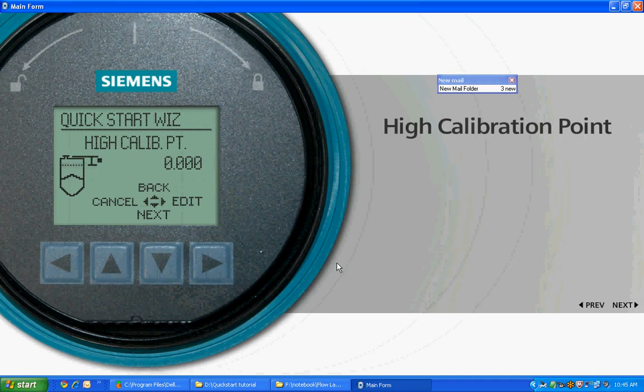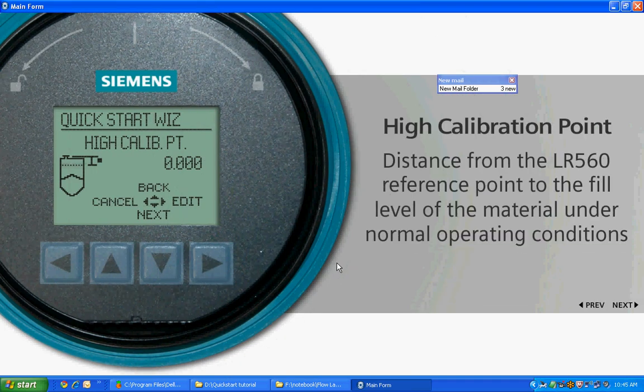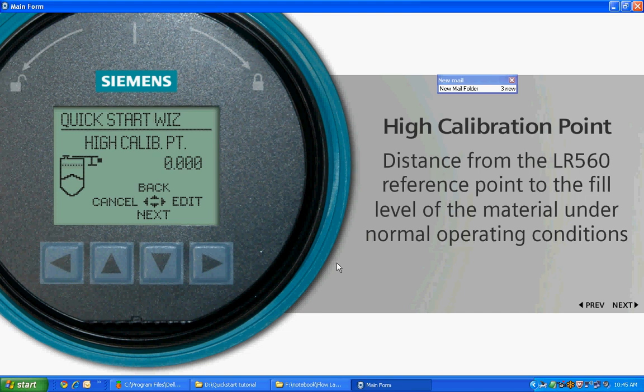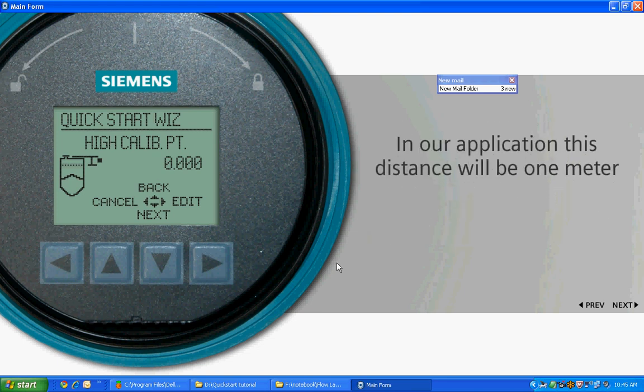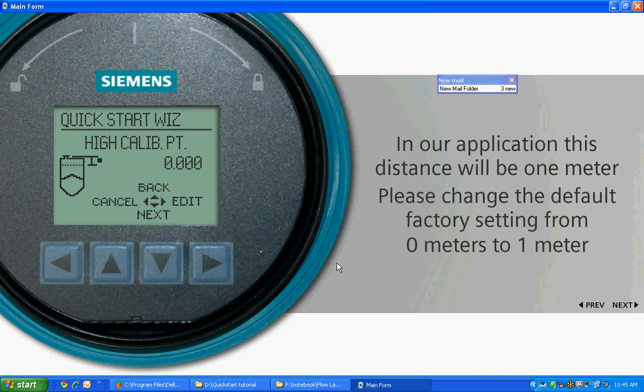The high calibration point is the distance from the LR560 reference point to the fill level of the material under normal operating conditions and represents 20 milliamps for a 4 to 20 milliamp device. In our application, this distance will be 1 meter. Please change the default factory setting from 0 meters to 1 meter.